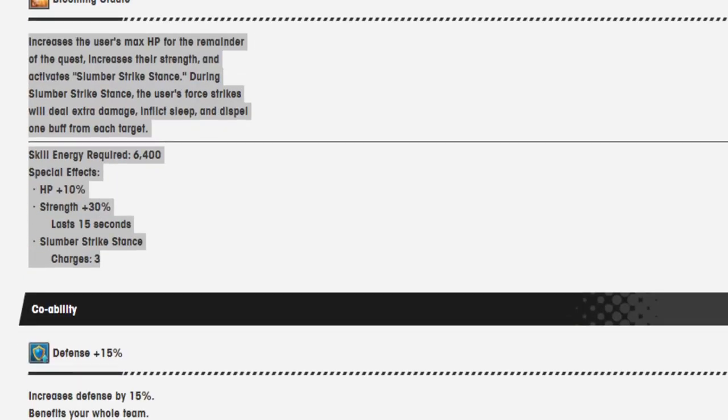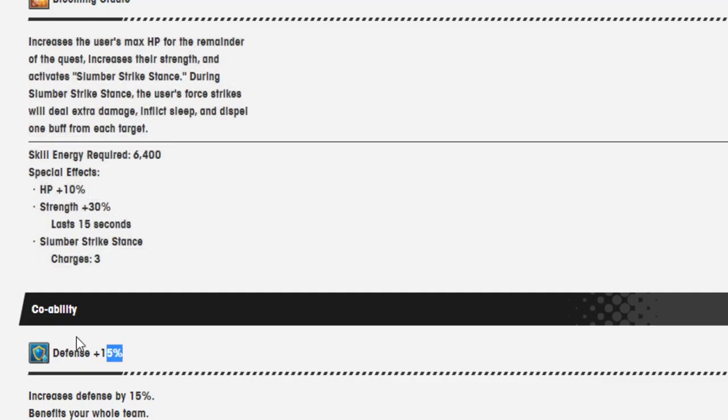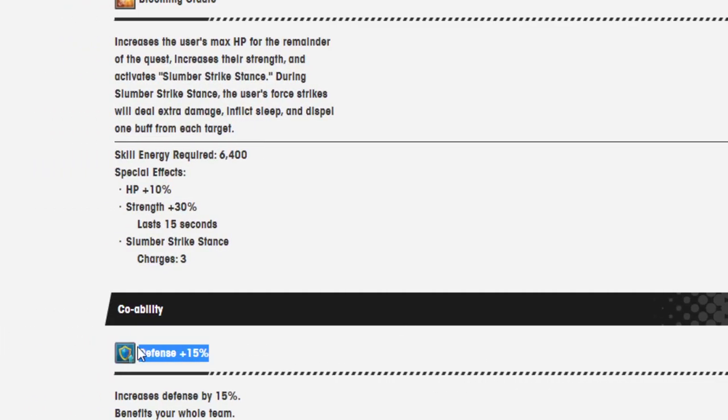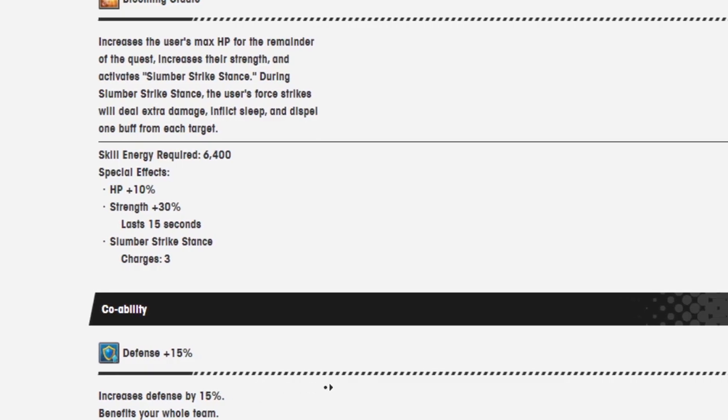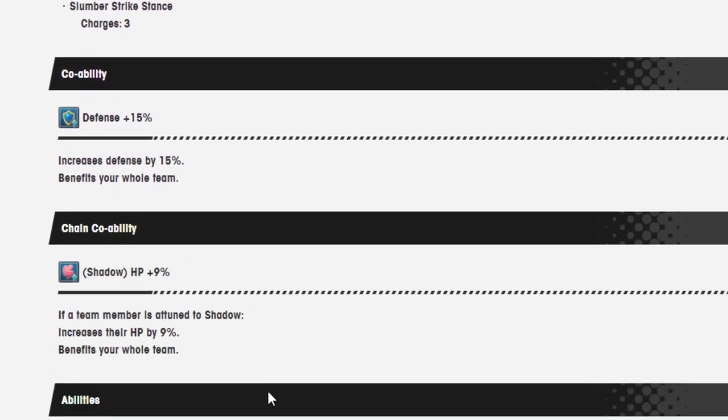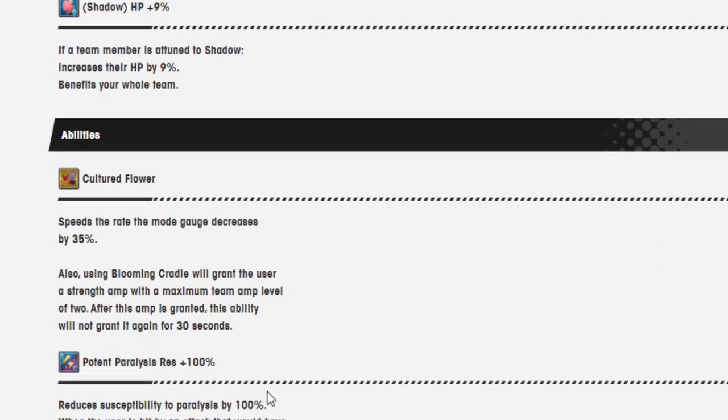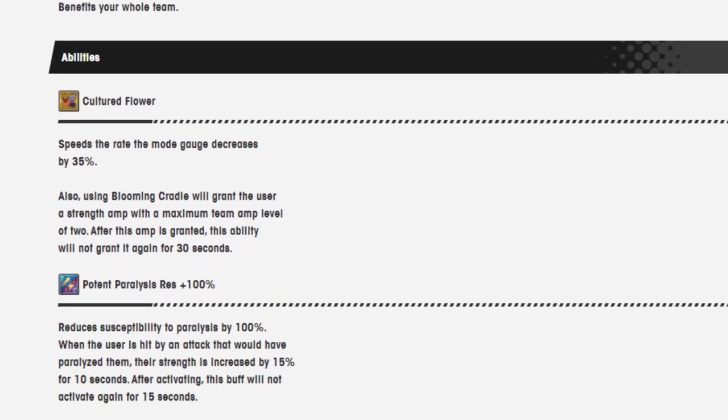Co-ability. Okay, figured out how to work that. Now the co-ability and chain co-ability. Defense plus 15%, HP plus 9%.